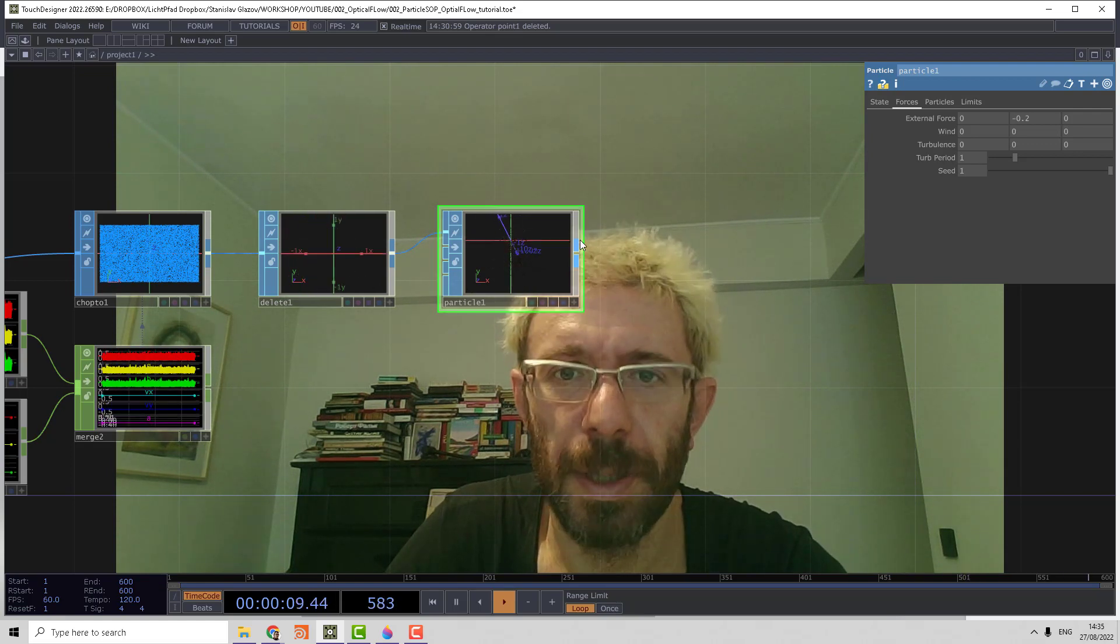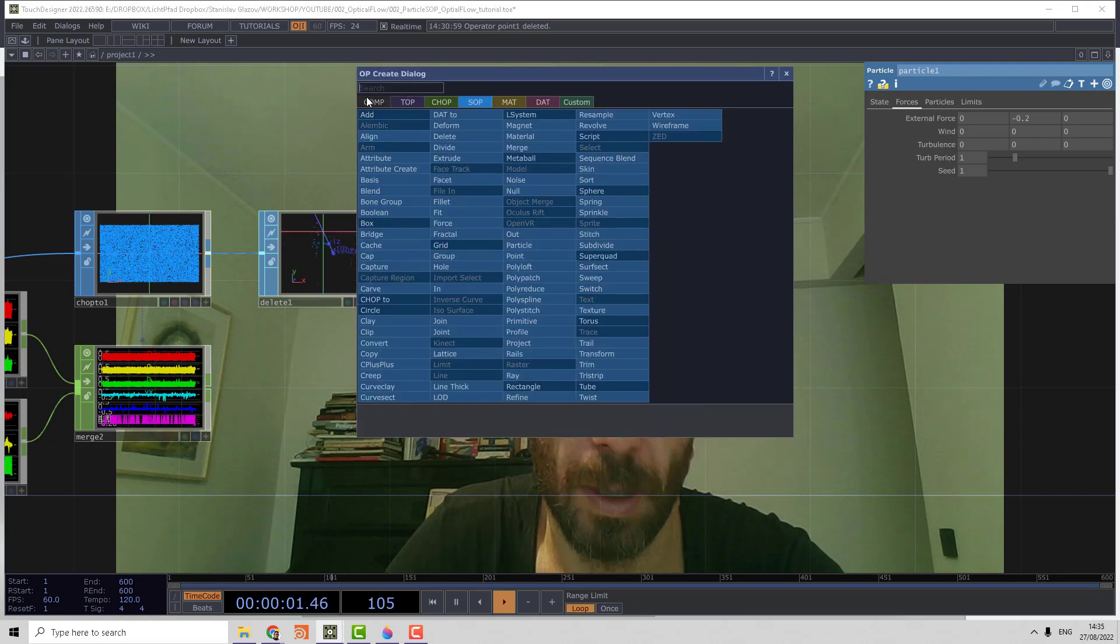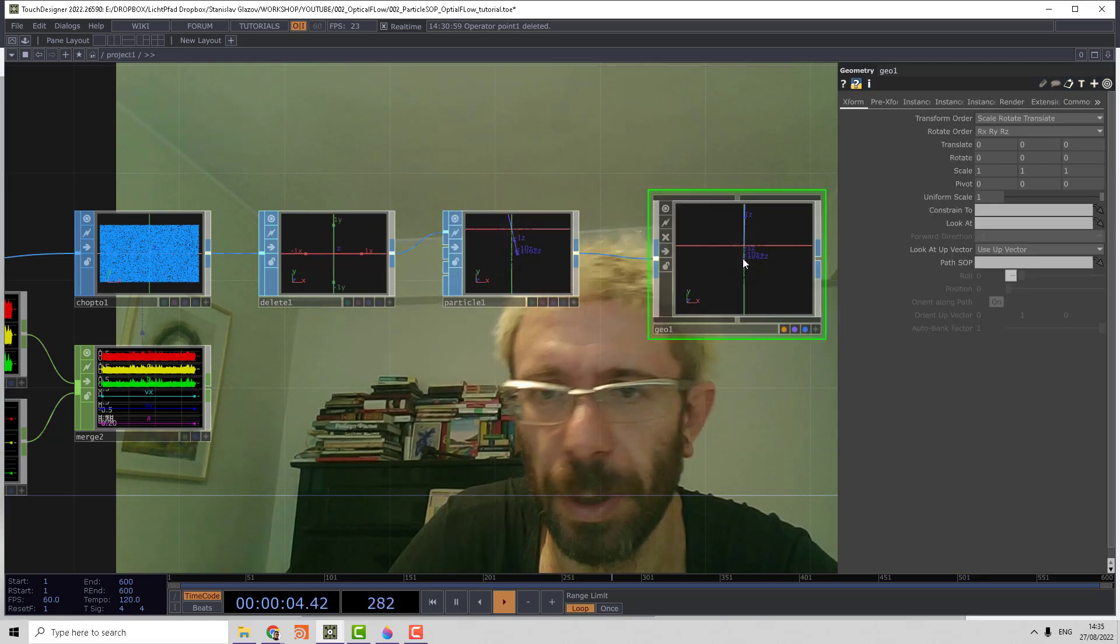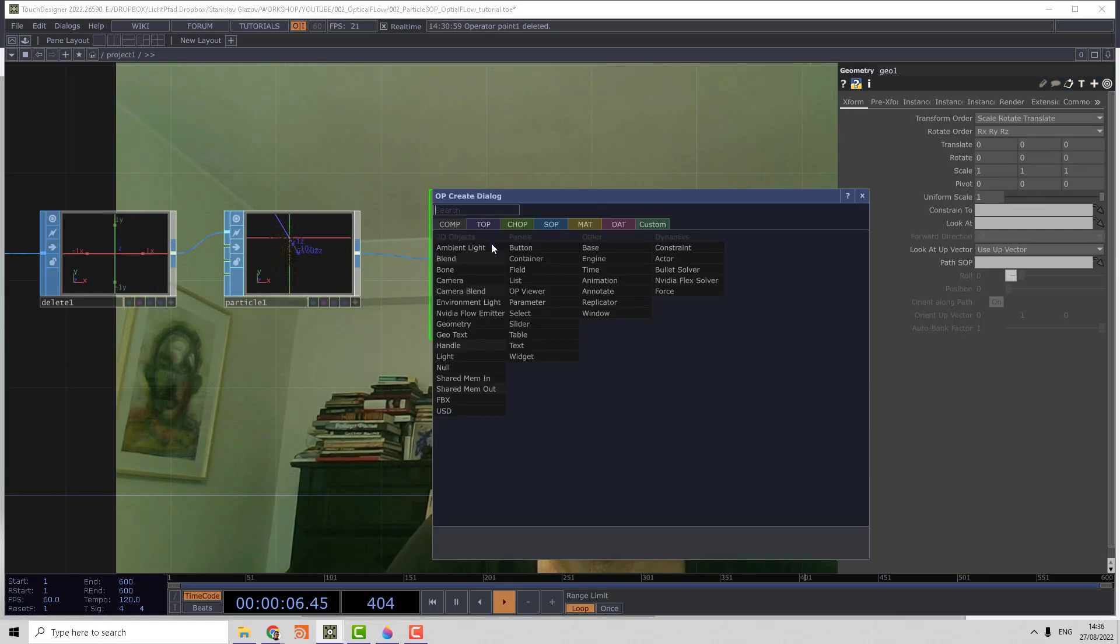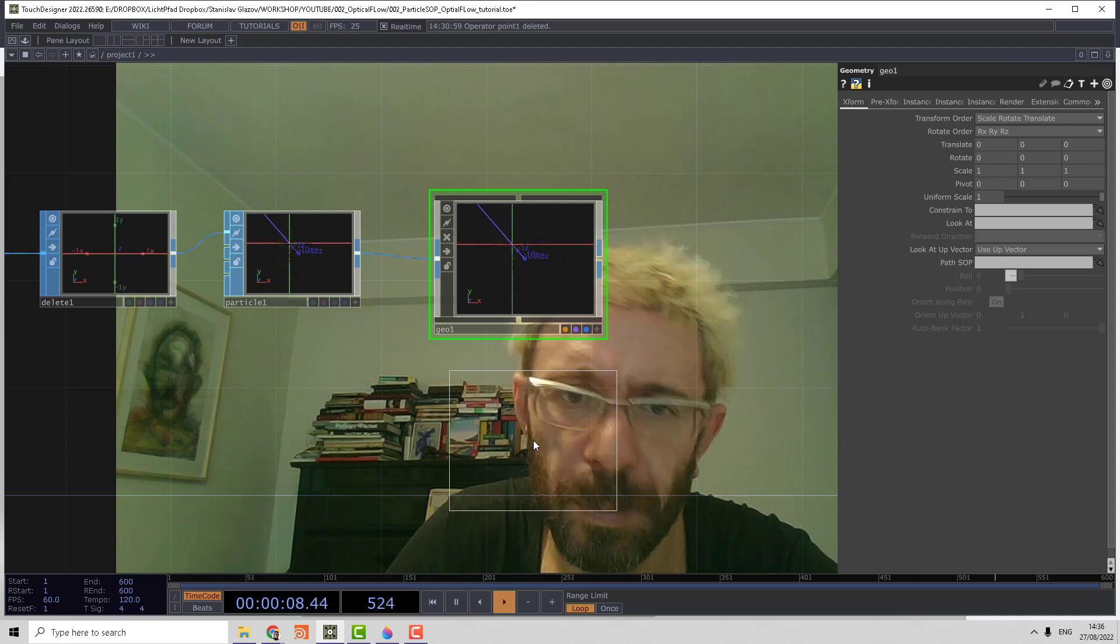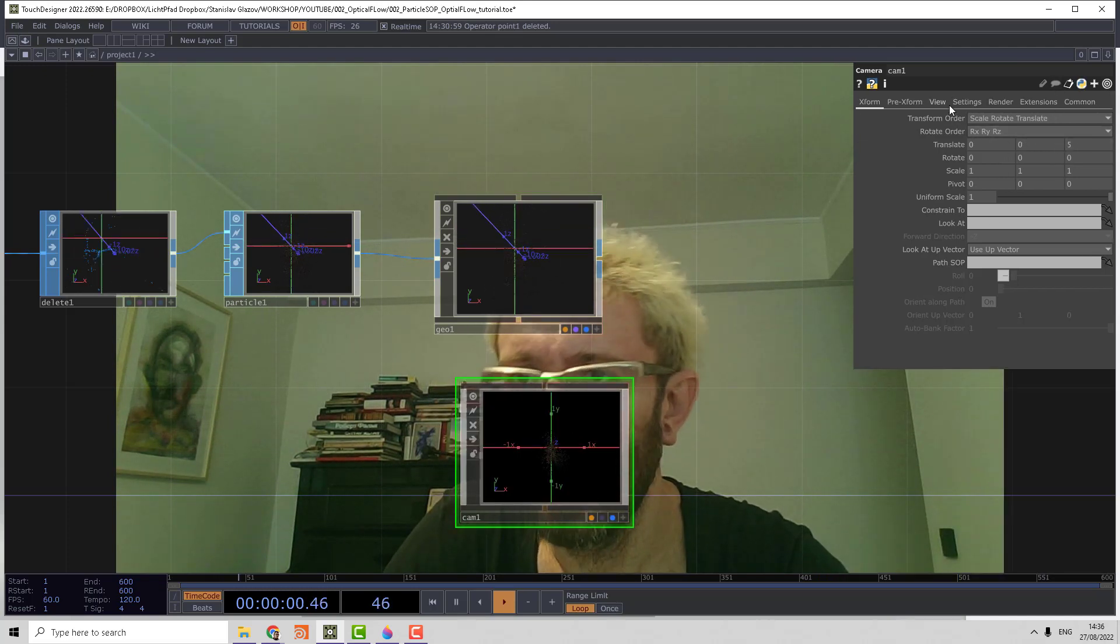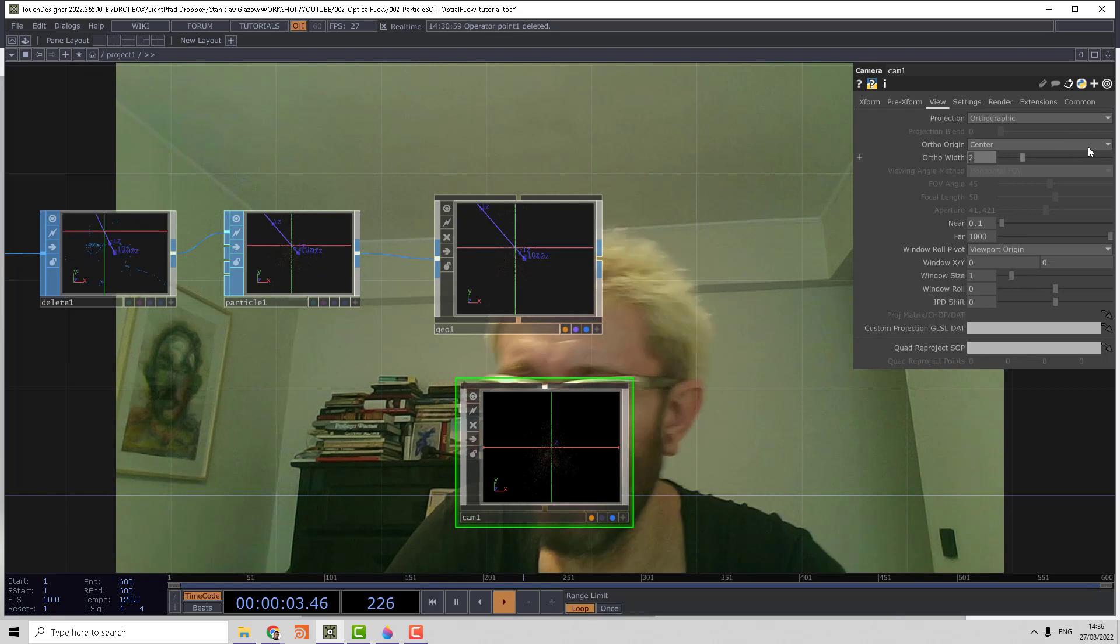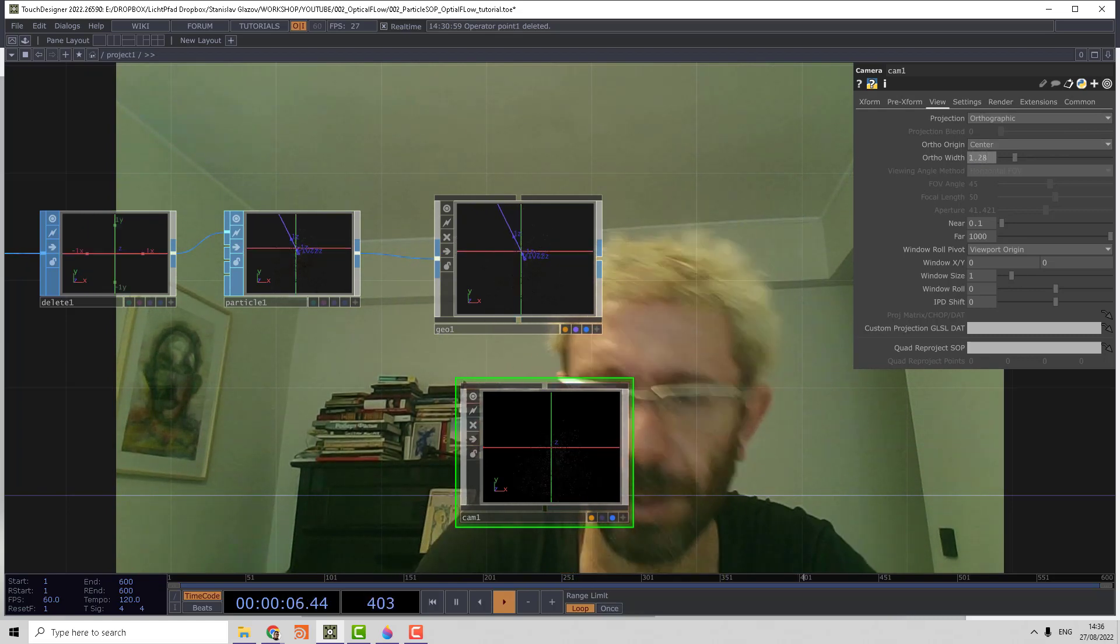Let's make the output of particles, put it in a geometry object, and set up the camera. Let's make the camera orthographic and set the ortho width to 0.128.